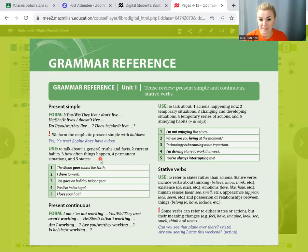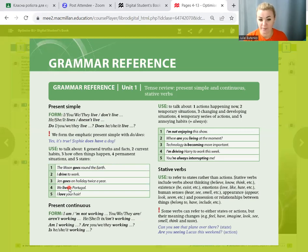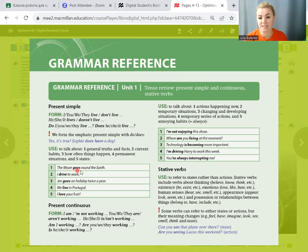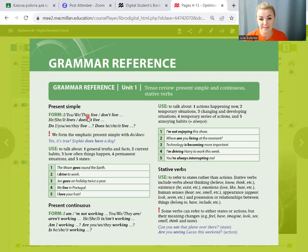Let's look at these sentences. In number 1 and number 3, we added ending ES. Because if the subject is he, she, it in present simple, we should add ending ES. If the subject is I, you, we, they, we don't add the ending.